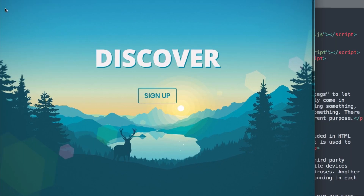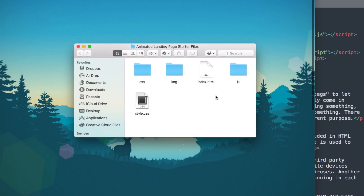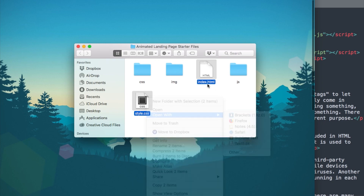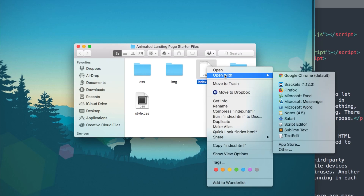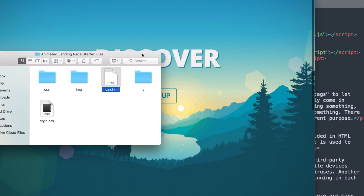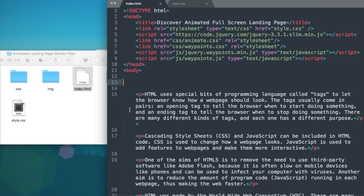In the description of this video will be the starter files for this tutorial. Go ahead and pause the video so you can download the starter files and then open up index.html and style.css in your text editor. I'm going to be using the free program Sublime Text which you can get from sublimetext.com, and I'll have index.html open in Google Chrome while we're building the landing page. Let's open up index.html and go over what's included in the starter files.